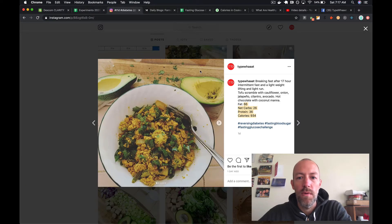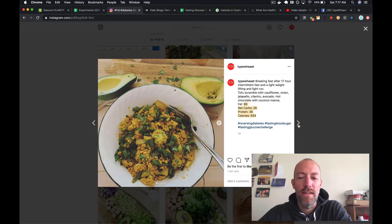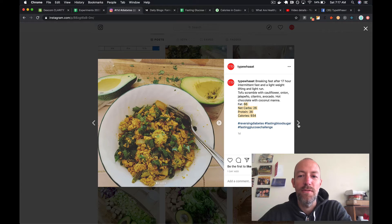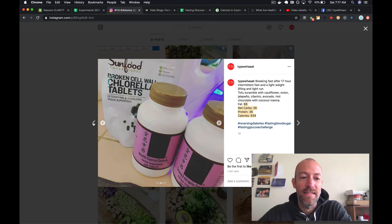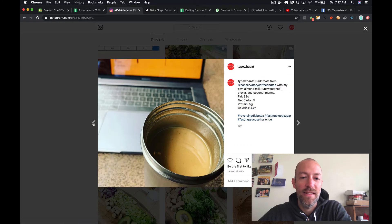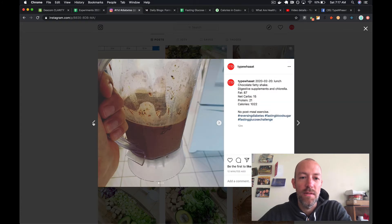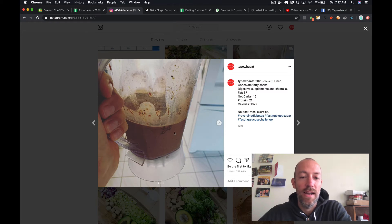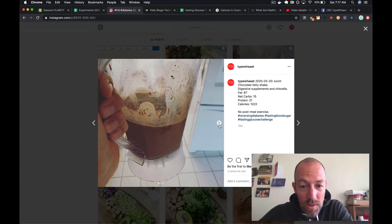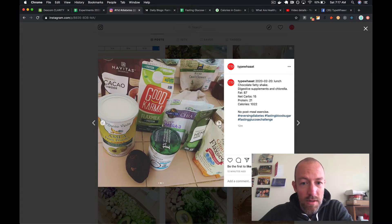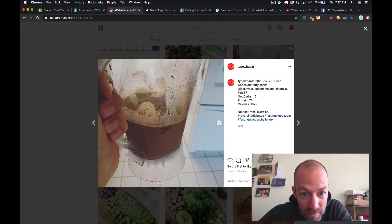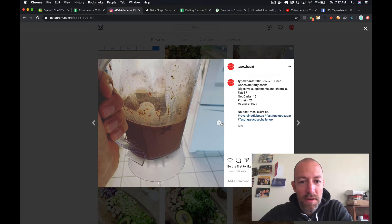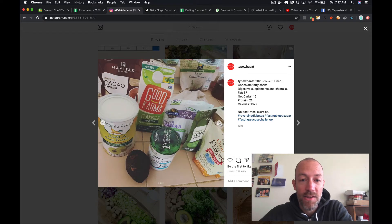Then for lunch - Instagram needs to fix these arrows, clicking on the right you should be going forward in time. This is my shake, this is what lunch was. It makes about half of that blender pitcher and it's really tasty and really filling. I call it the chocolate fatty shake.